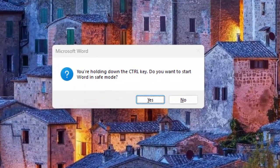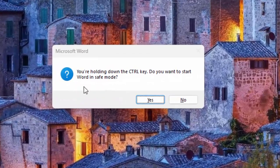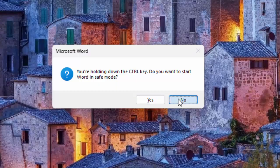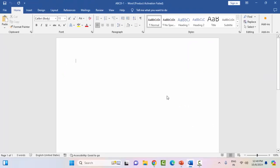You will see: you're holding down the Control key, do you want to start Word in Safe Mode? Release the Control key and select Yes. Hopefully this will fix your problem.